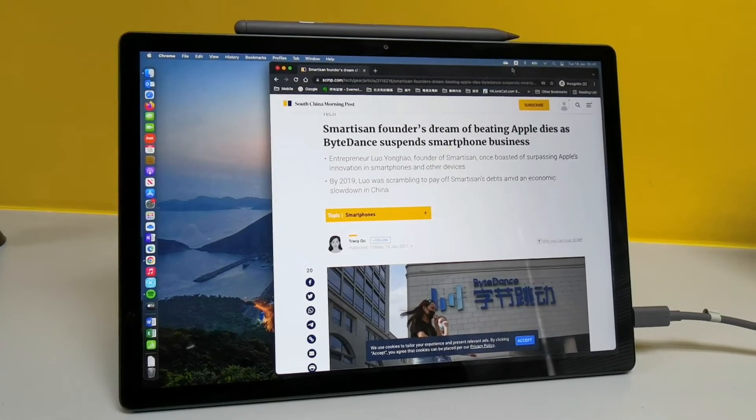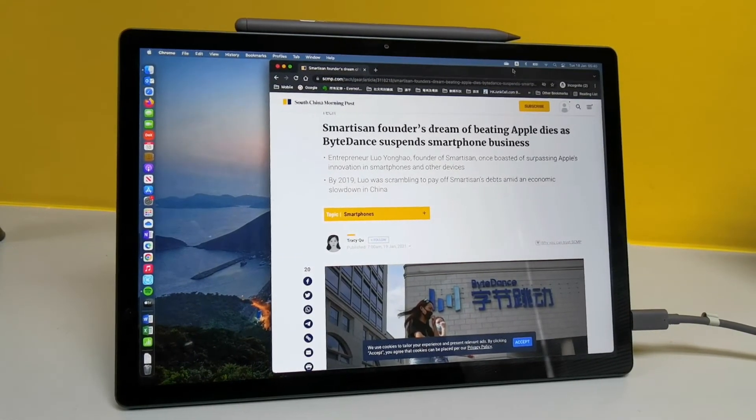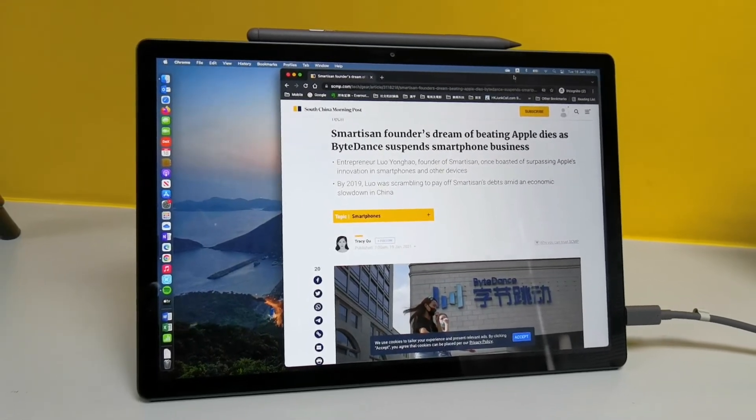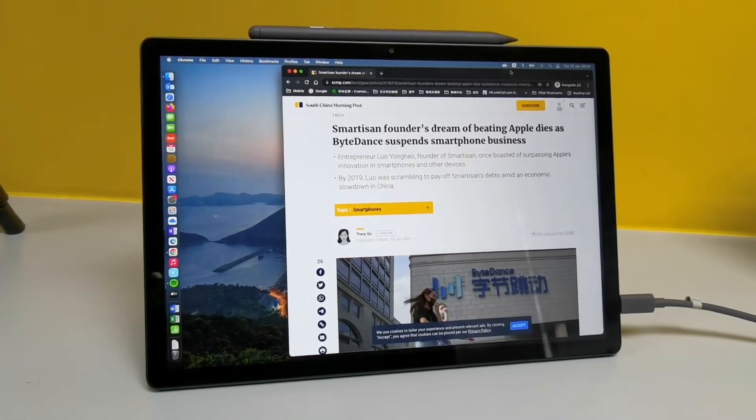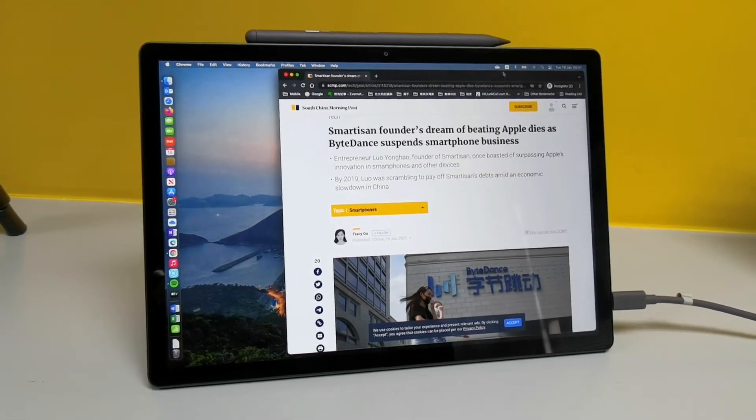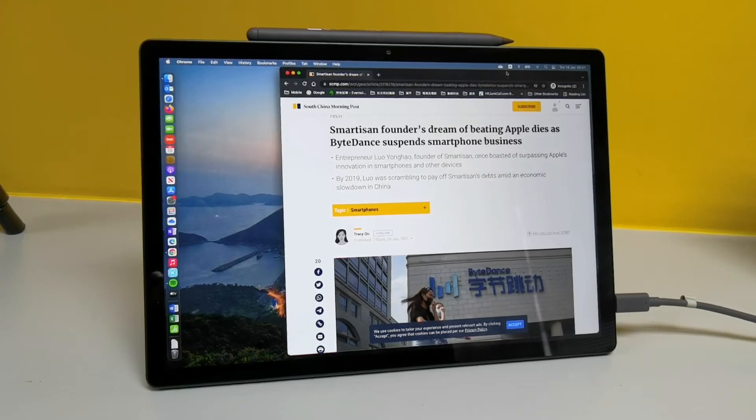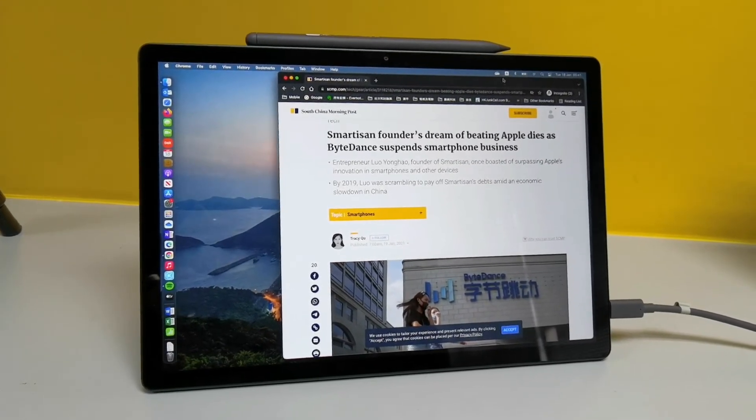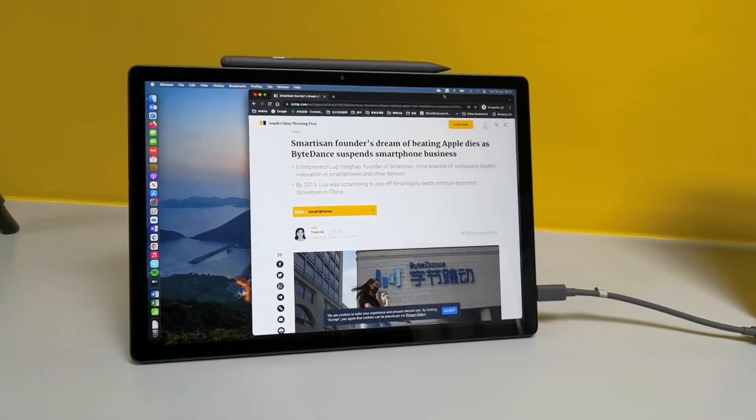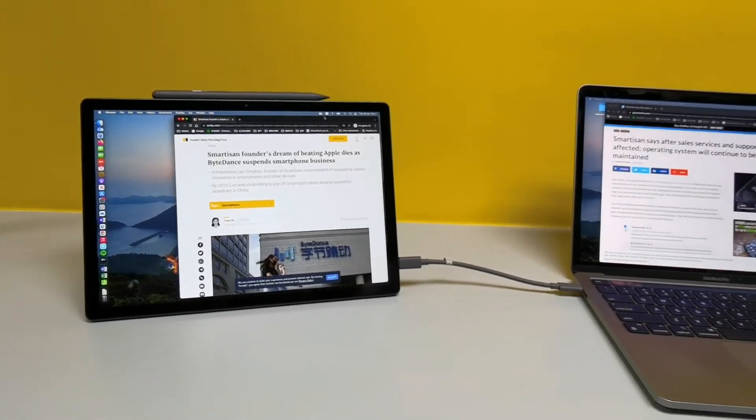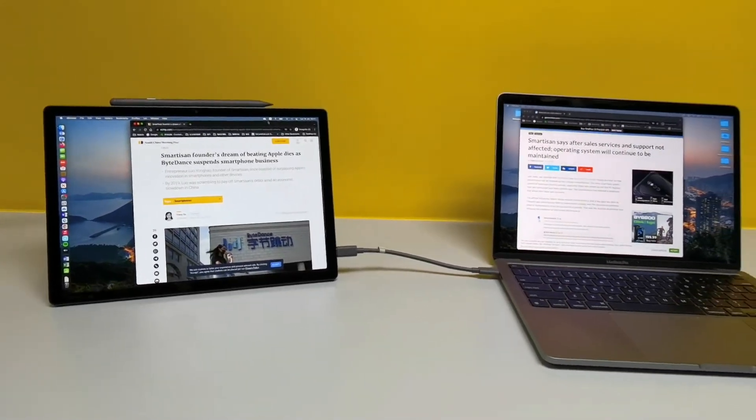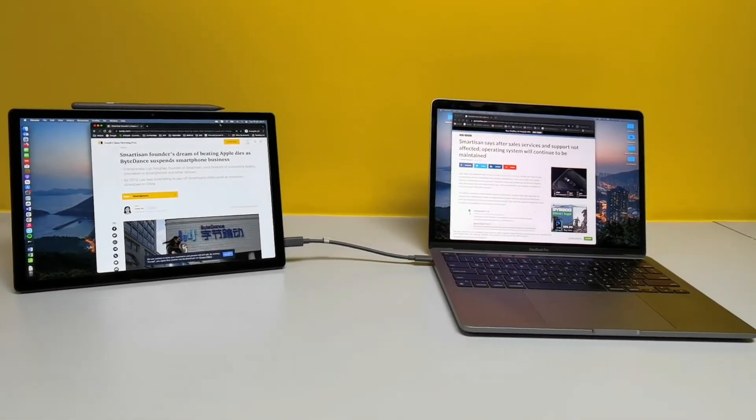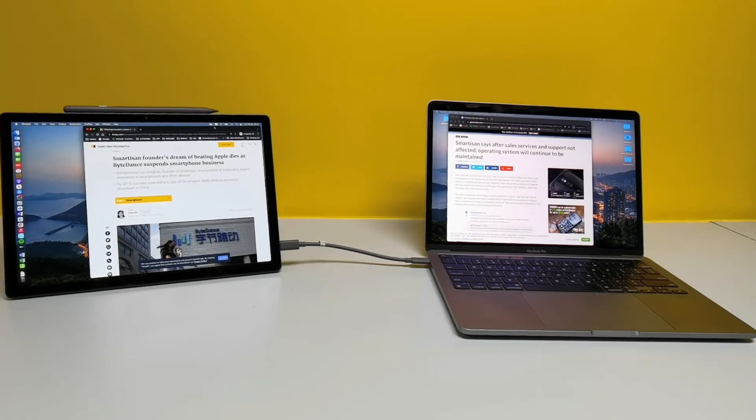And with Smartisan pulling the plug on its smartphone operations, there won't be any more successor to the R2 to help it continue realizing this future. And it would only become as useful as a secondary display once the R2 becomes obsolete.